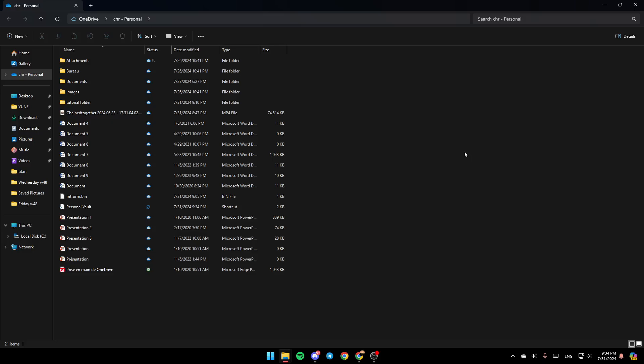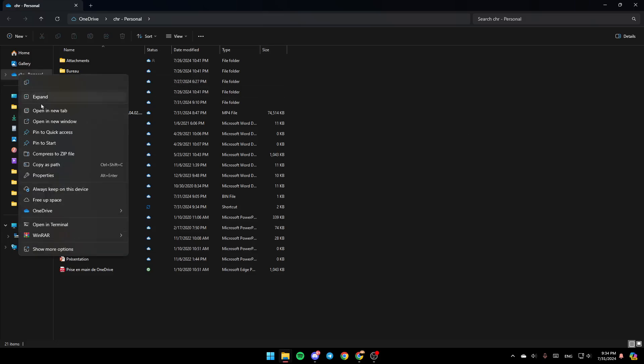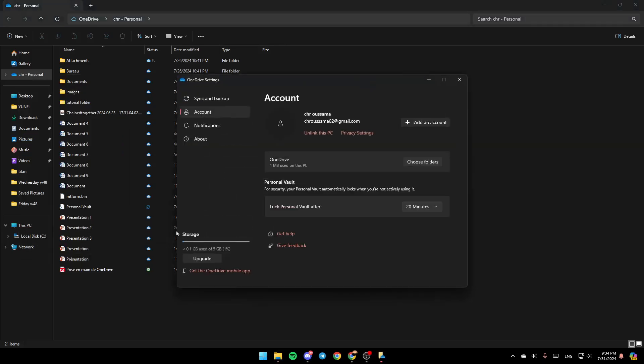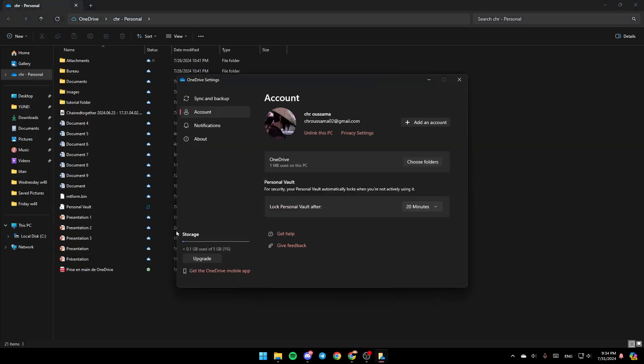If you want to go to the OneDrive settings, go to OneDrive here, right-click on it, and then here you're going to find these options: always keep on this device, free up space. And here you're going to find OneDrive. Go ahead and click on OneDrive. Then, right here you're going to find view online, settings, and right here you're going to find folder color. Go ahead and click on settings.